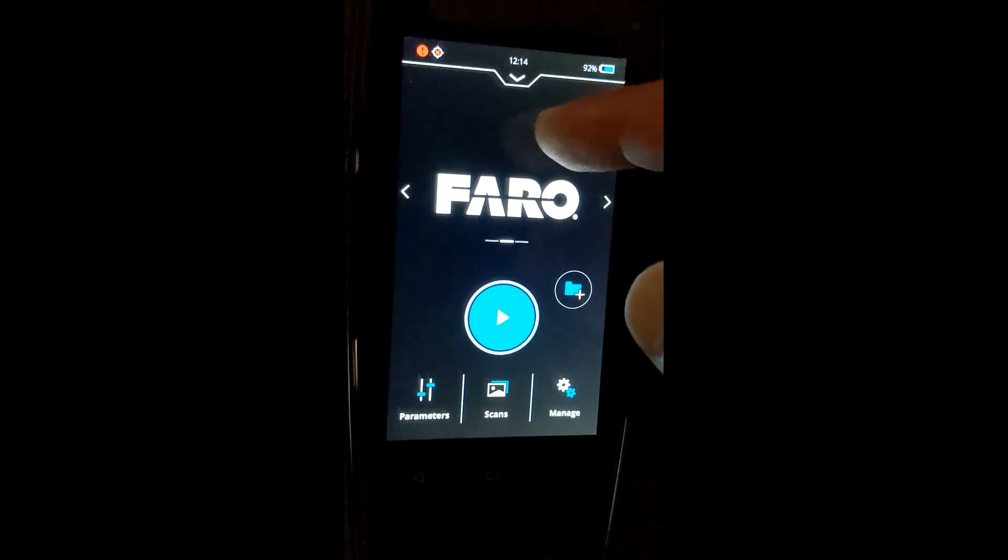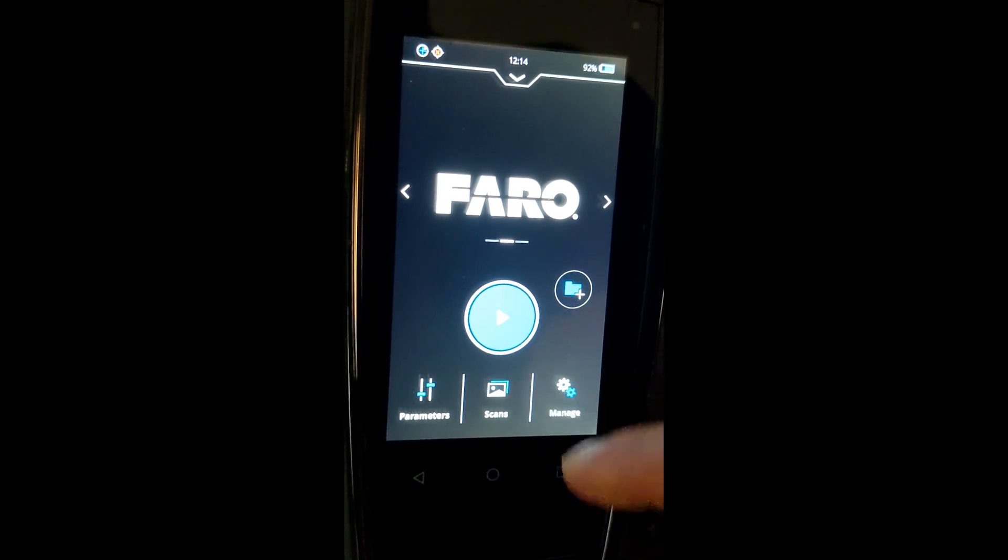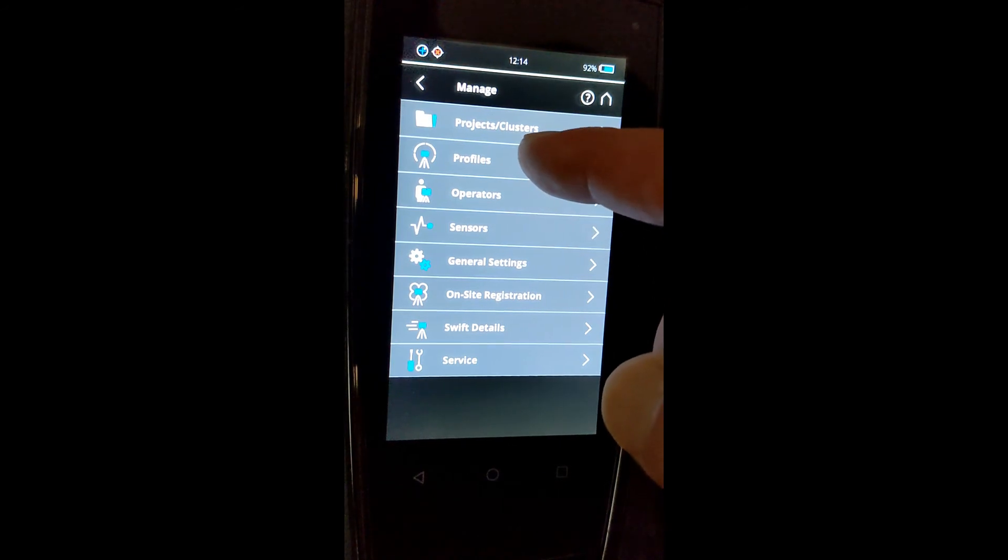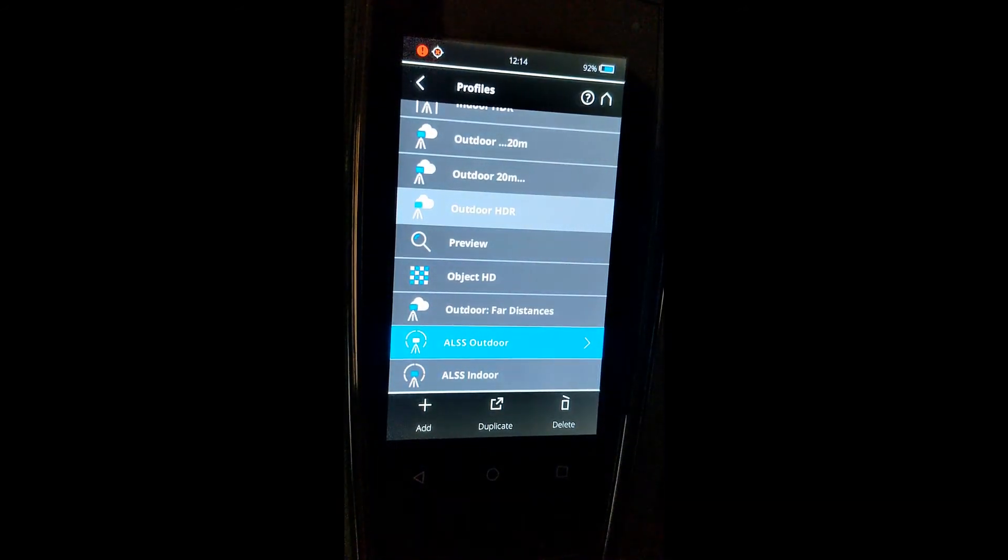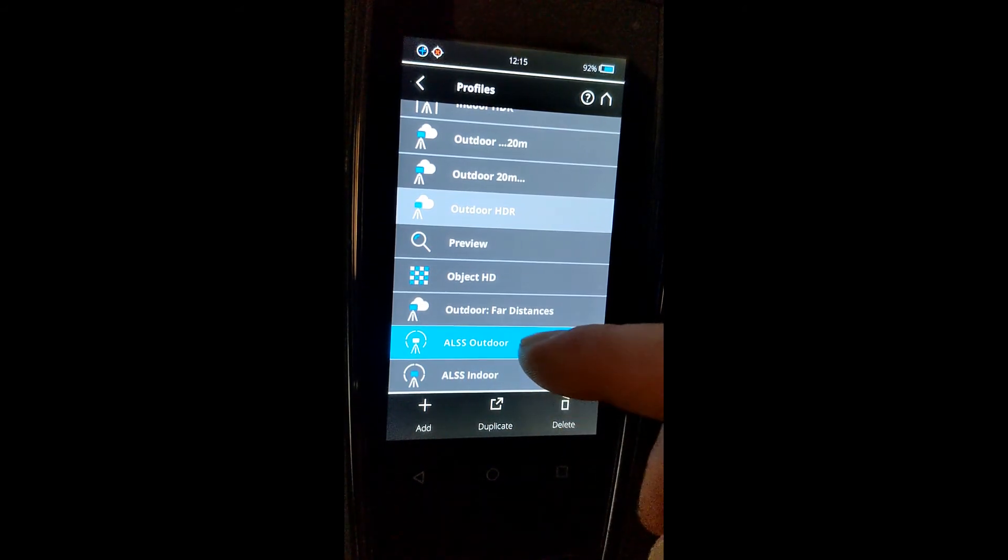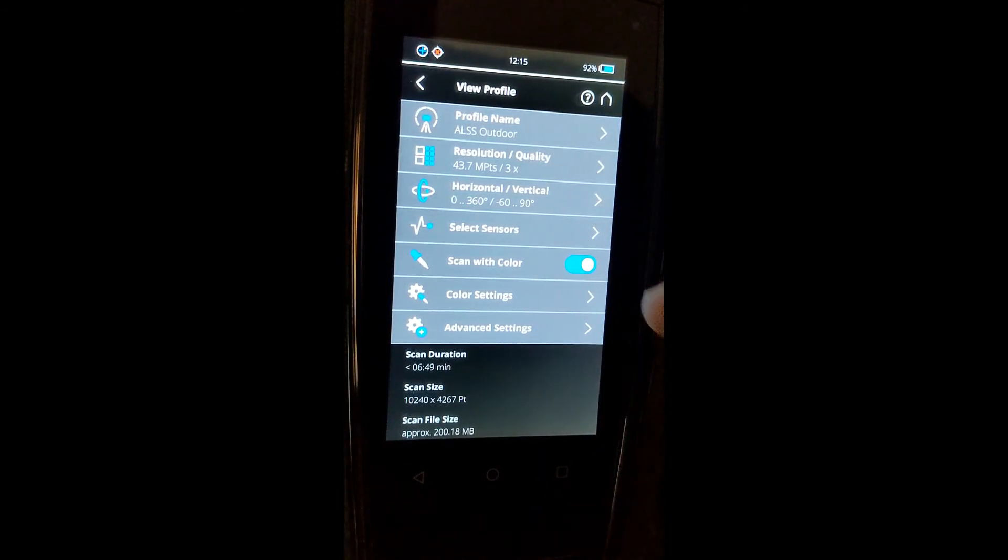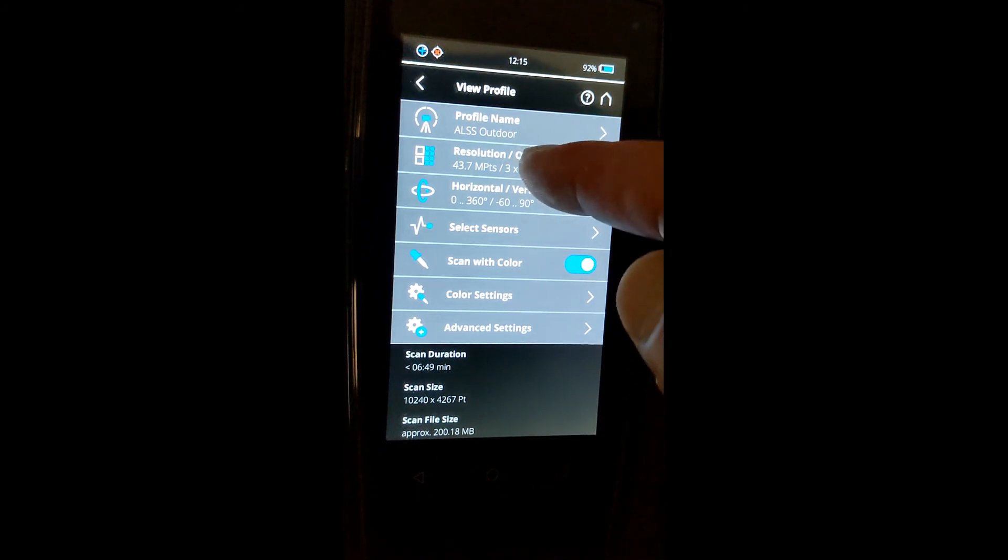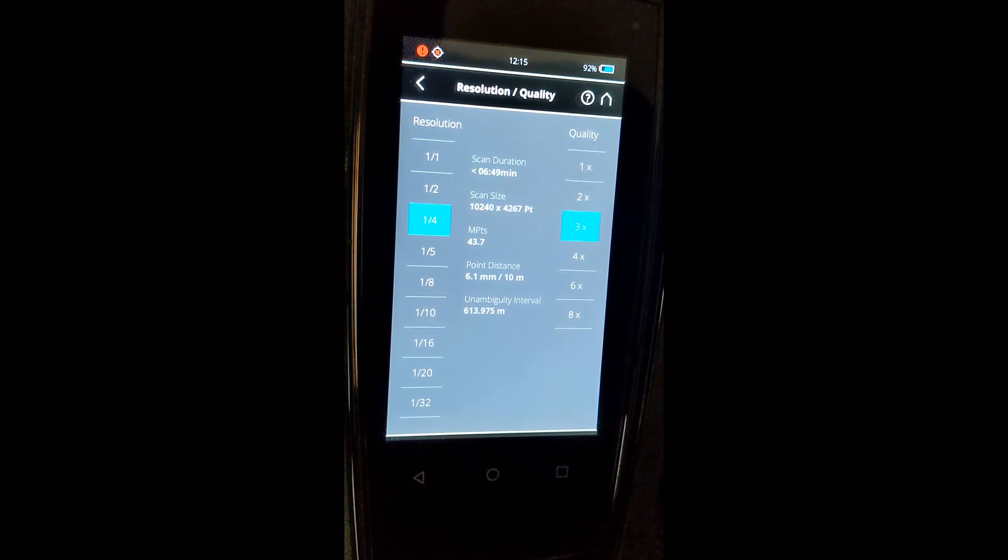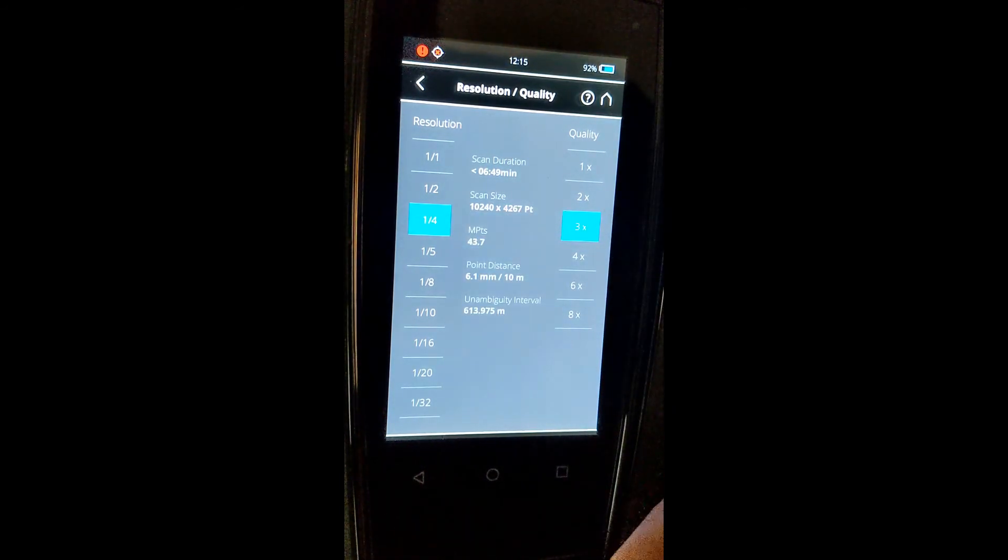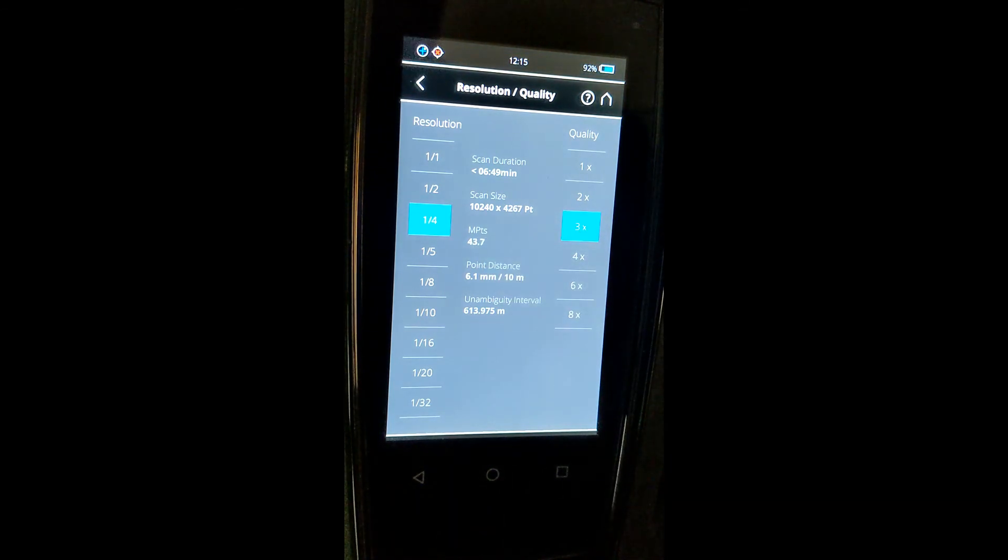Also, depending on the type of project that you're doing, indoor or outdoor is the easiest way to break that down. You can go into your profiles. With Atlantic Laser Scanning, we provide two pre-programmed profiles: indoor and outdoor. If we just open up our outdoor profile, which is what the scanner comes set in, we can quickly look at the resolution. The general outdoor setting is going to be one-quarter 3X with about 44 million points per scan. This is going to take right around six to eight minutes.